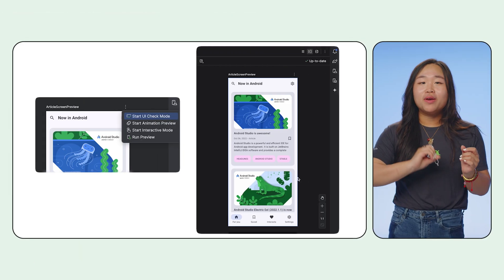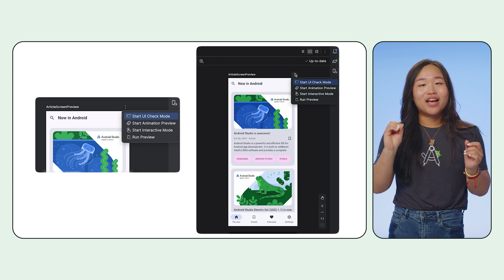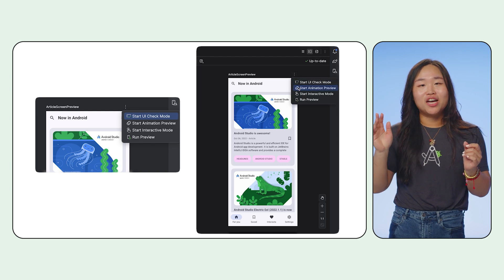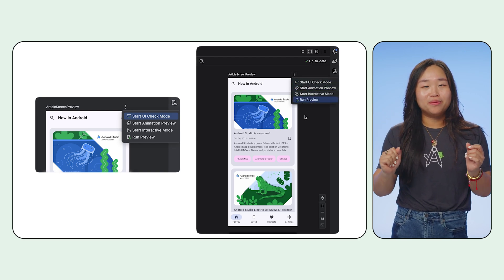Let's kick things off with the different modes baked right into Compose Previews in Studio. You can find them by clicking on the menu icon right next to each preview title.